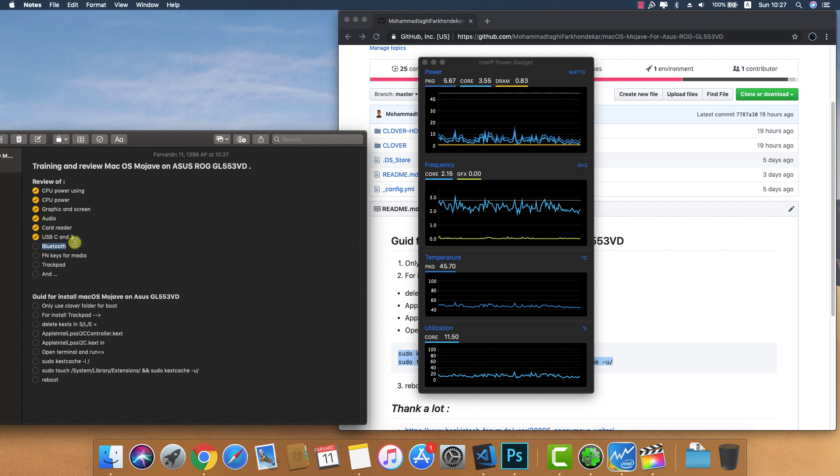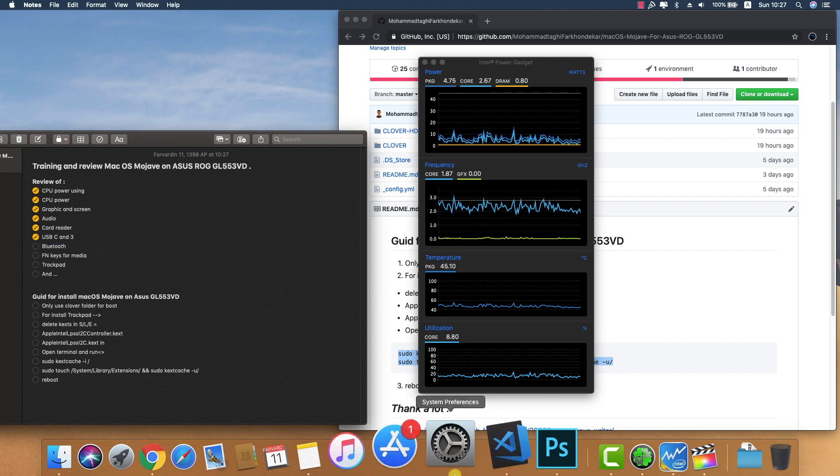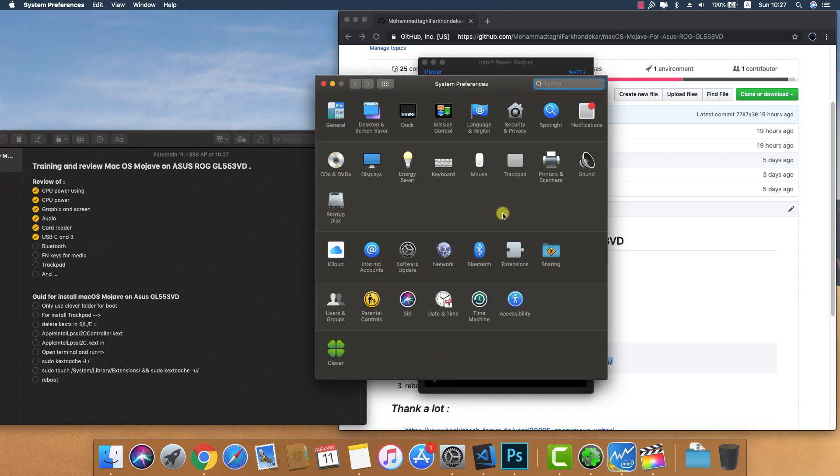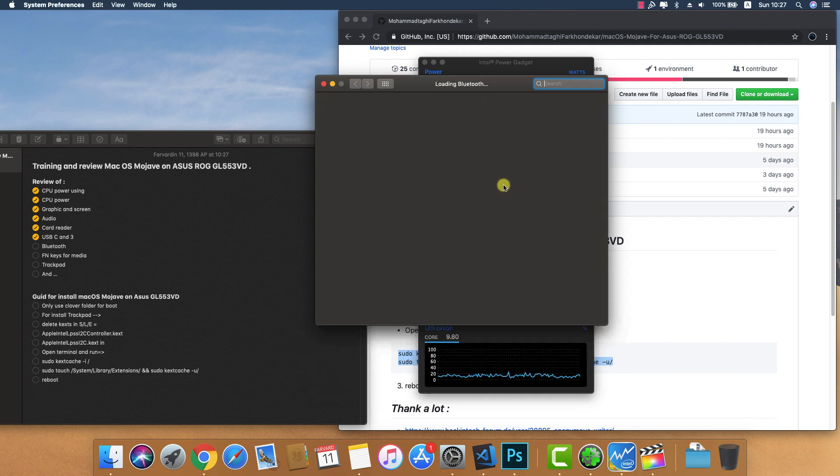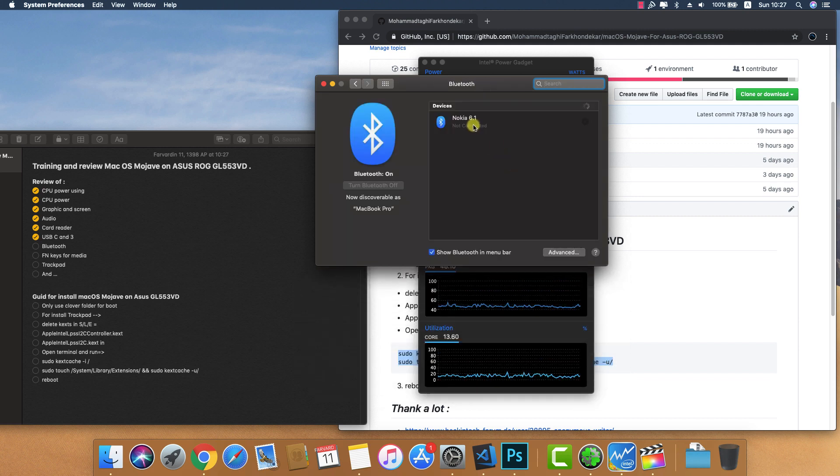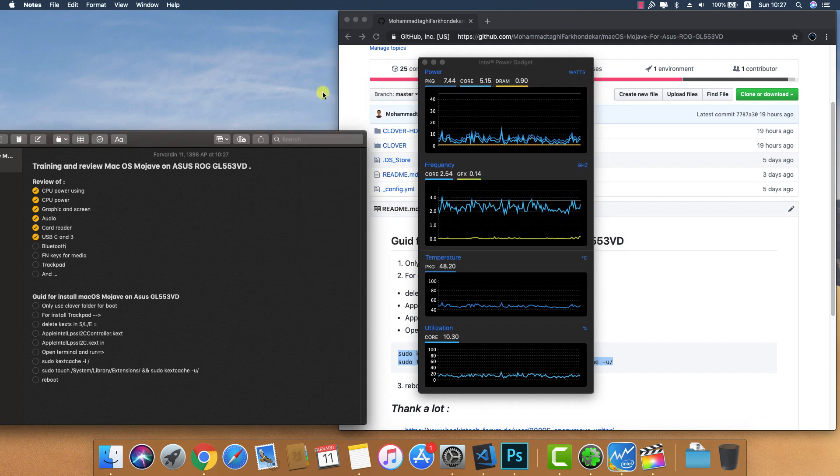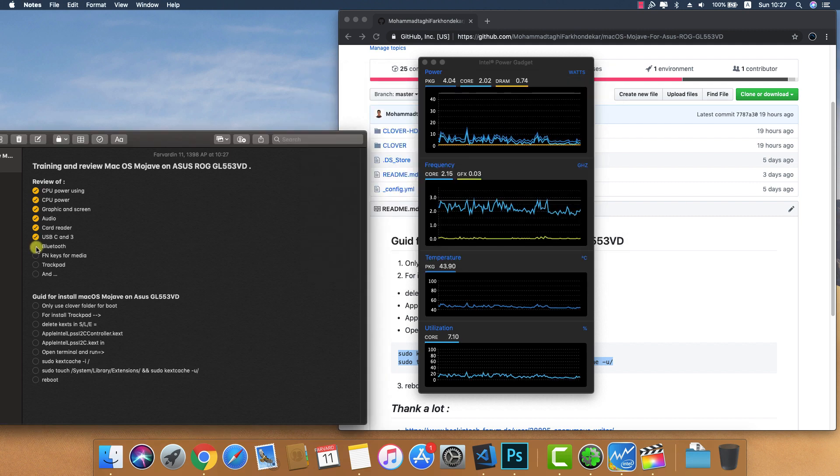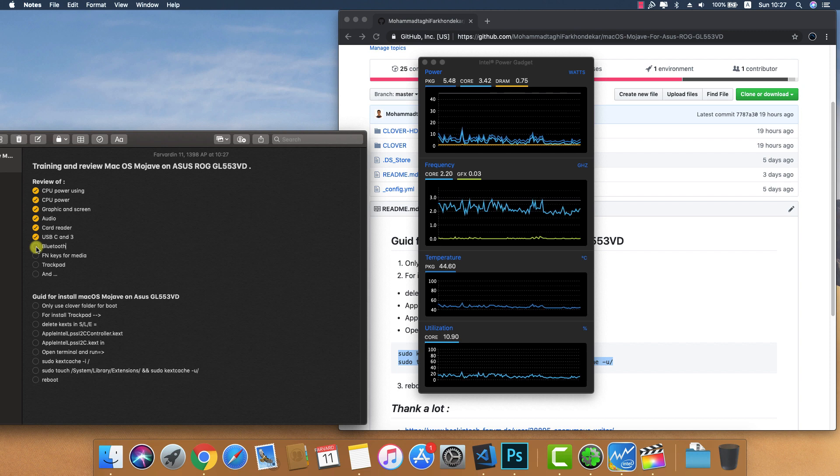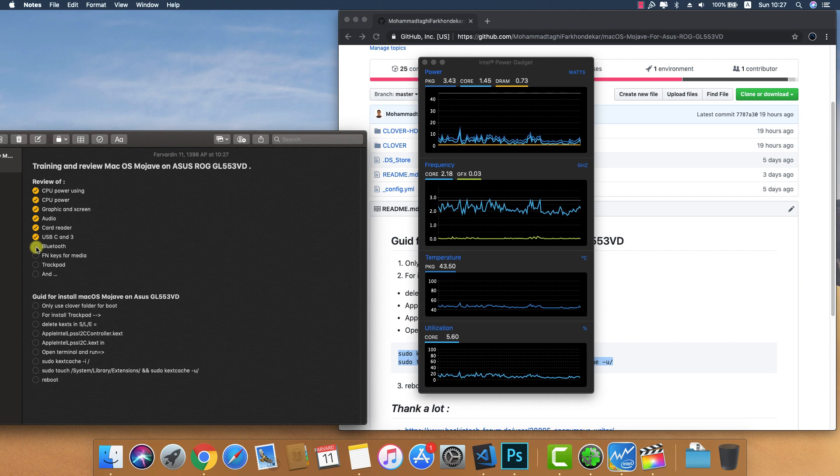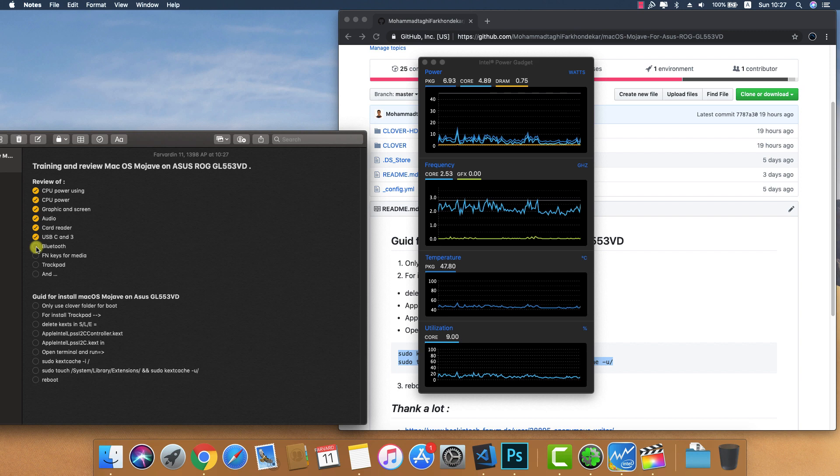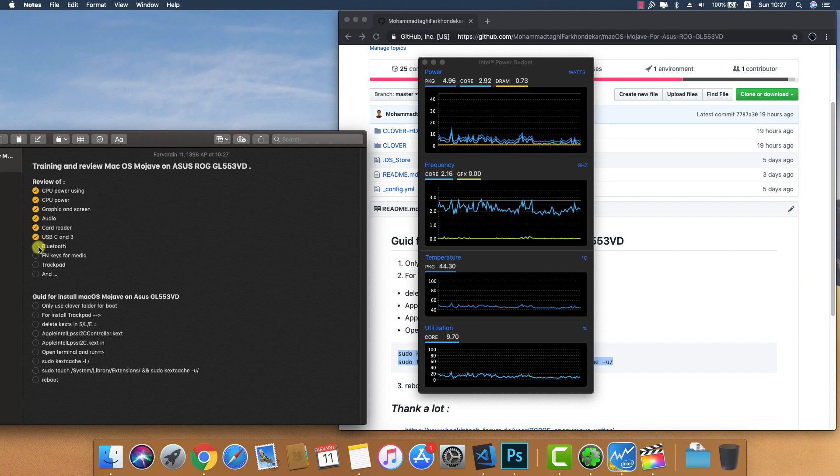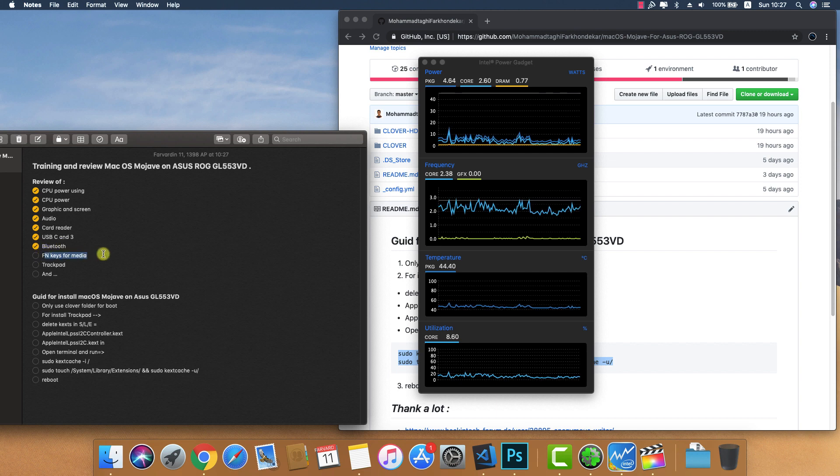Bluetooth is working without any problems. You can see I paired my phone with the Mac. For WiFi, you must replace the card or use a USB dongle, but for LAN it's working. I use function keys for media controls and they're working.